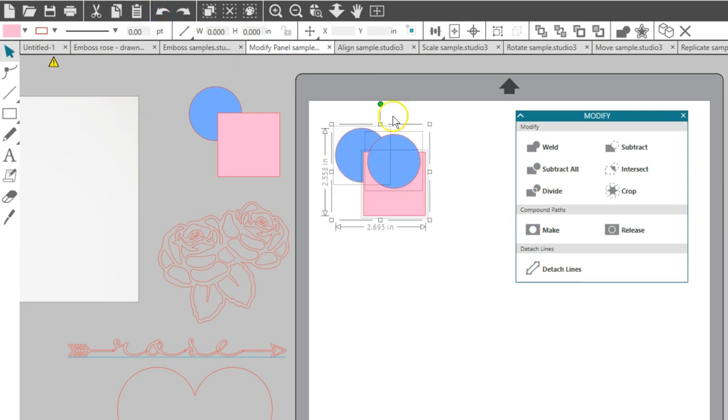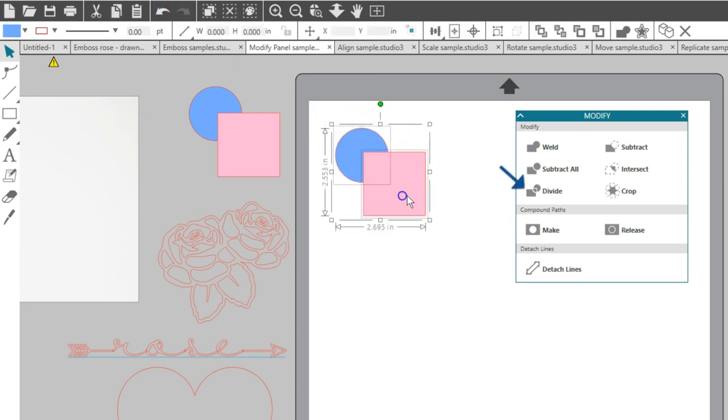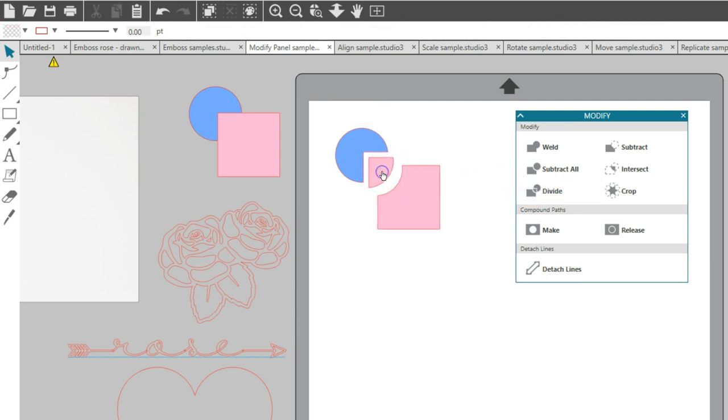Divide creates individual objects from the intersections of your selected shapes. No pieces disappear, it just creates divisions at the overlaps.